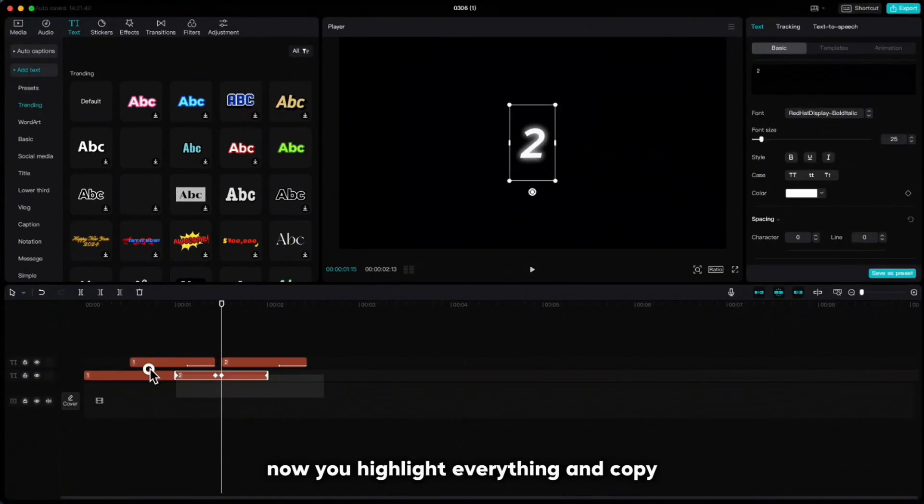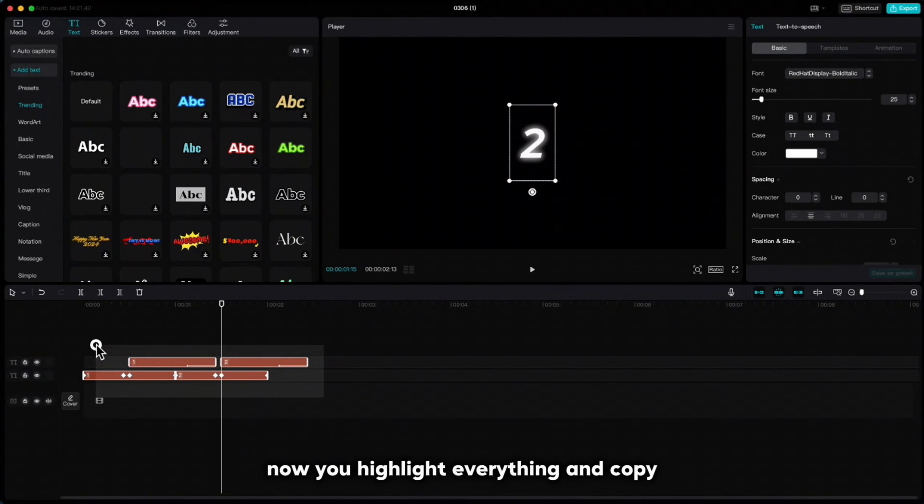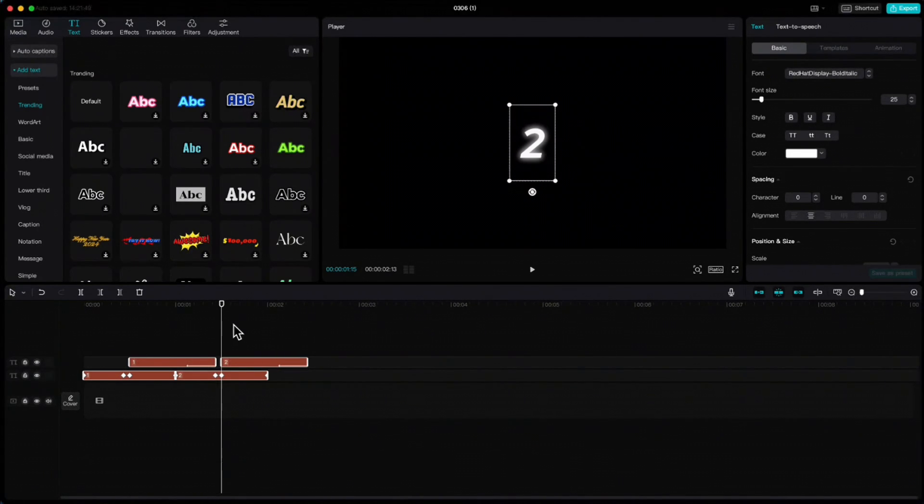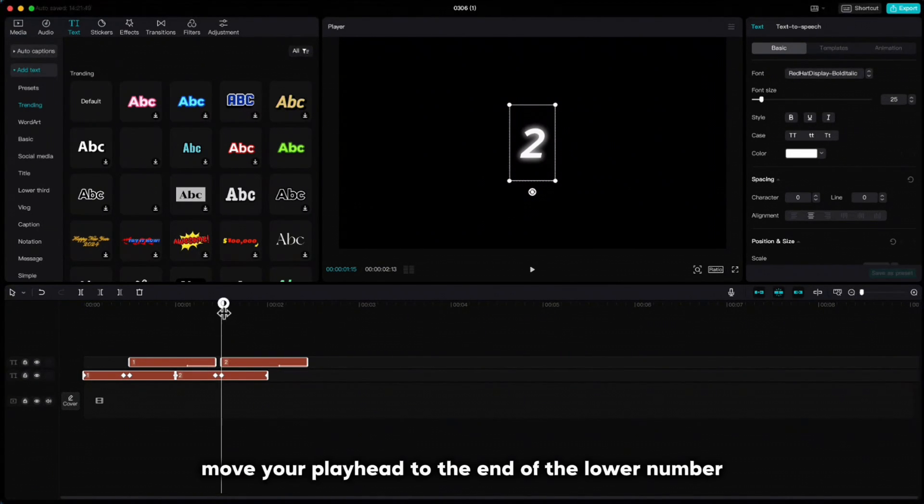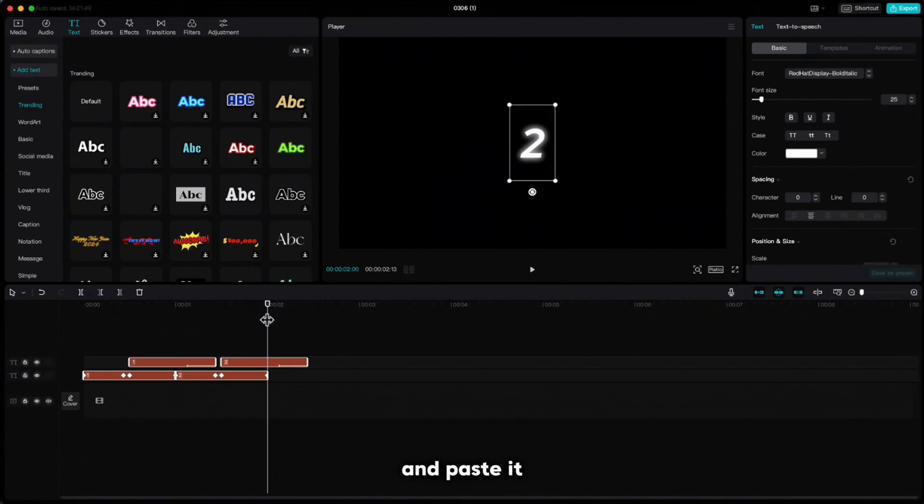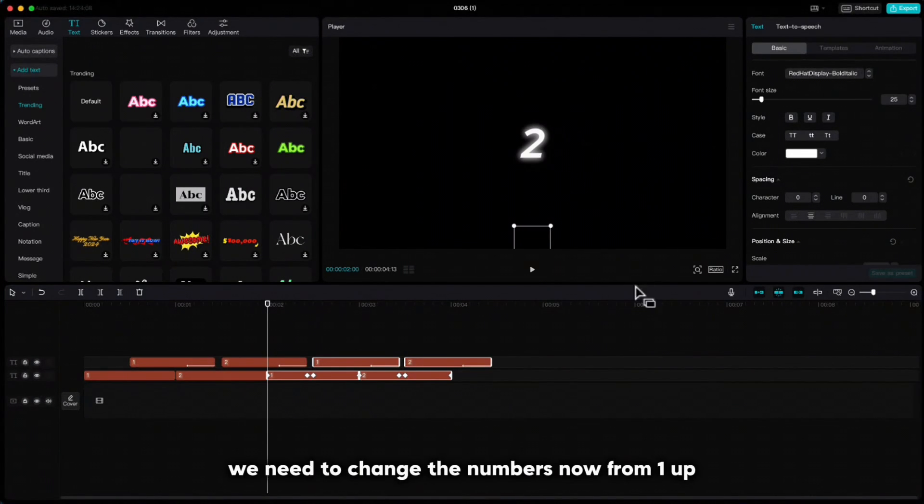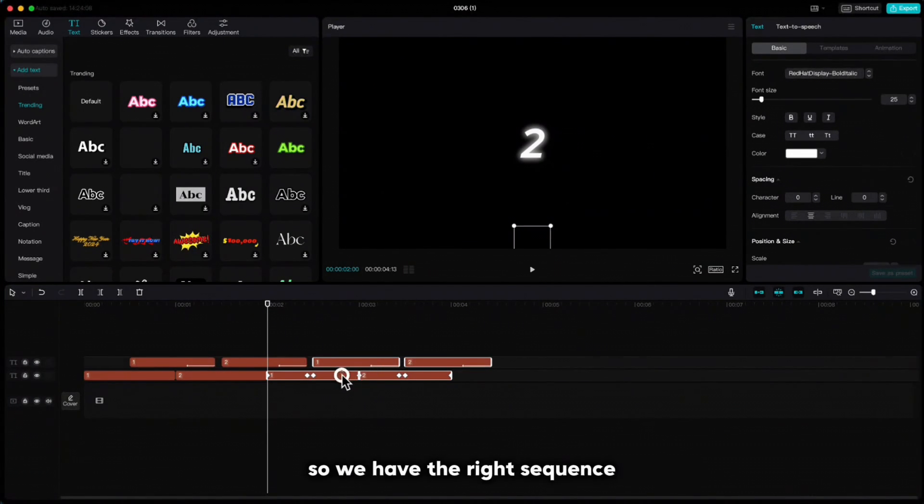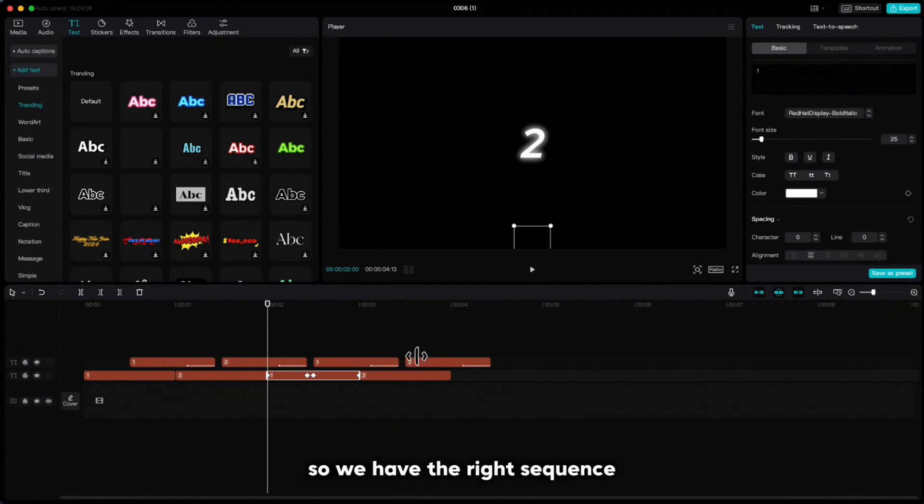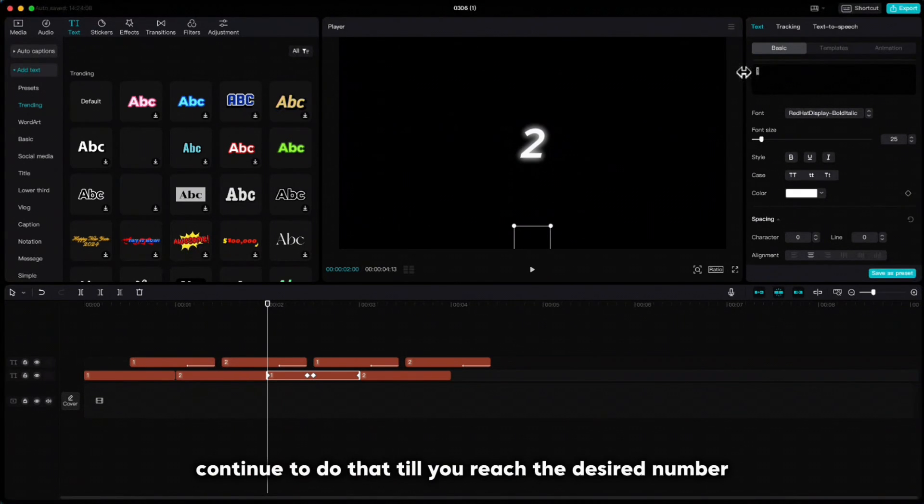Now you highlight everything and copy, move your playhead to the end of the lower number and paste it. We need to change the numbers now from 1 up so we have the right sequence. Continue to do that till you reach the desired number.